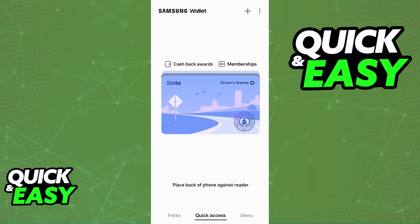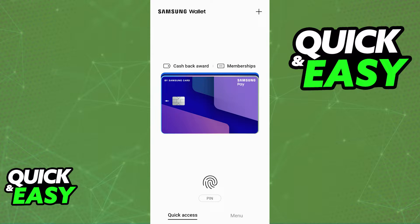This process can be done on the latest version of the Samsung wallet. The only disclaimer I have to make before I teach you how to add different state IDs and driver's licenses to your Samsung wallet is that this feature is only going to be available for some select regions. I cannot guarantee you that this is going to work for your specific region. However, I highly recommend that you follow the steps in this video, and by following them you will be able to check whether or not the option to add different state IDs and driver's licenses is available in your specific region.